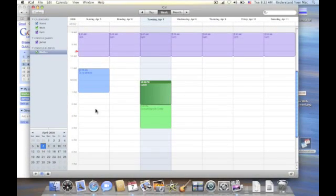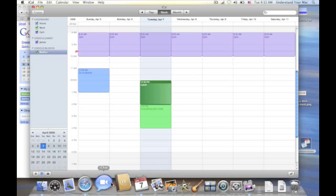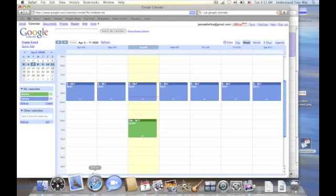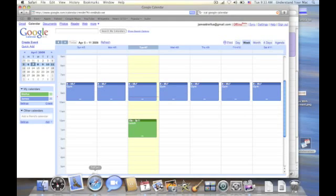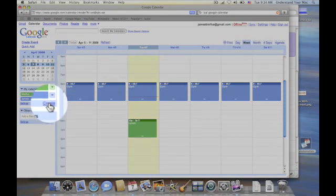Now, if you want to add a new calendar and have it sync with your iCal, you're not able to add it from your iCal application. You actually have to go out to Google right here and do it instead. And you can do that just by clicking on Create.